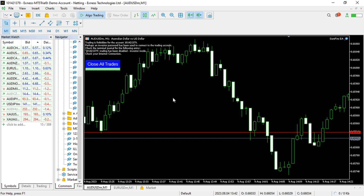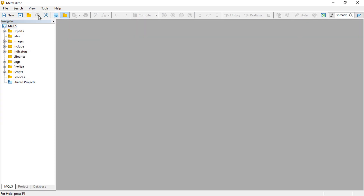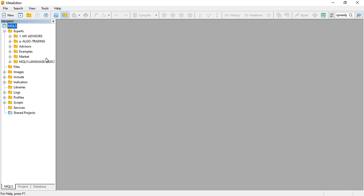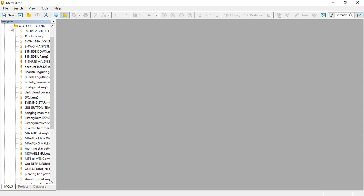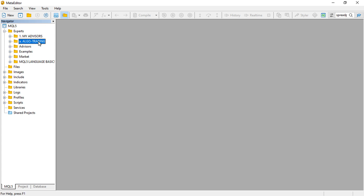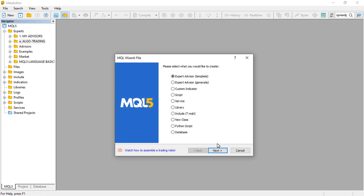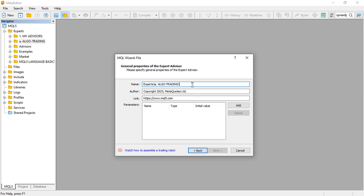To do this, you need to open MetaEditor, which you can do by clicking on the little IDE icon or pressing F4 on your keyboard. Then open your Experts folder — I'll go to the trading folder — highlight it, and click on 'New Expert Advisor from Template', then click Next, providing a file name.